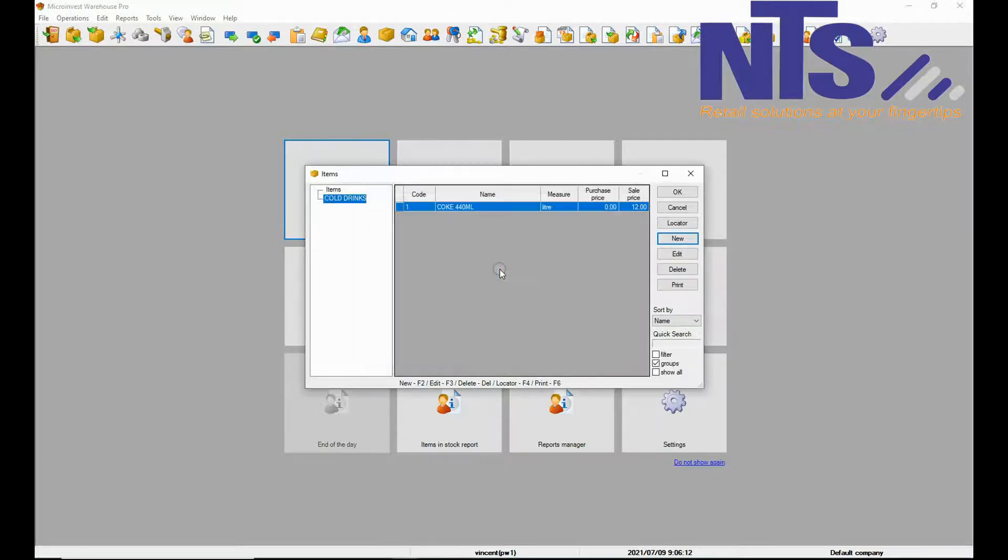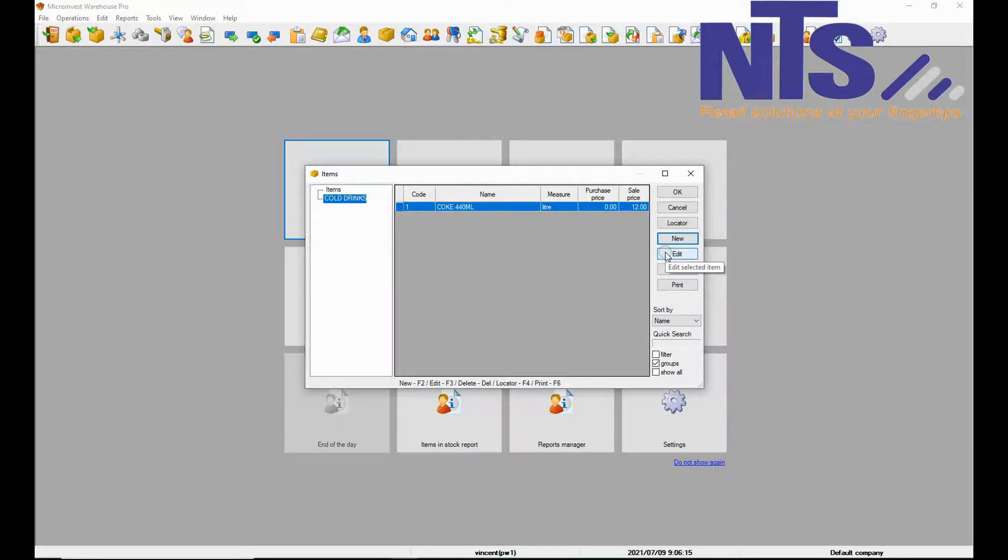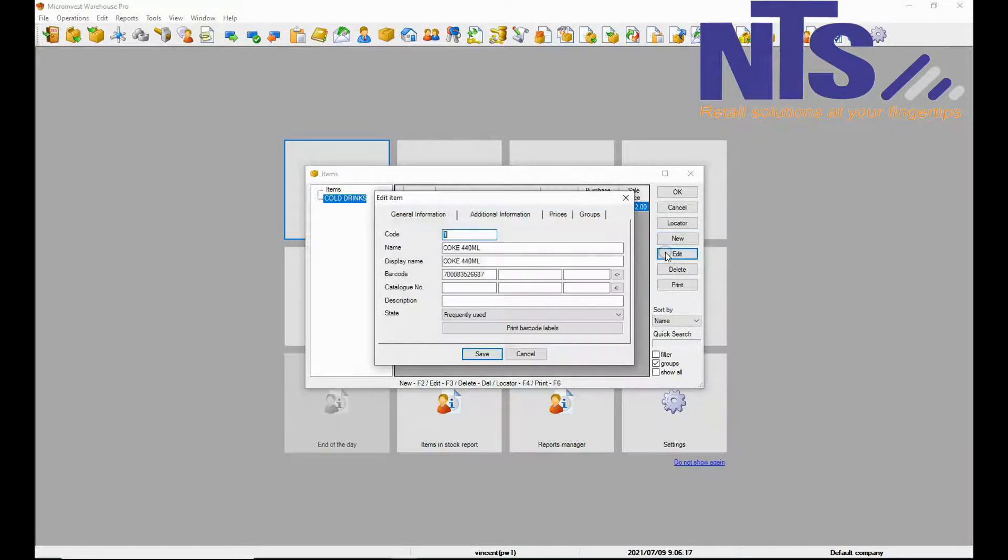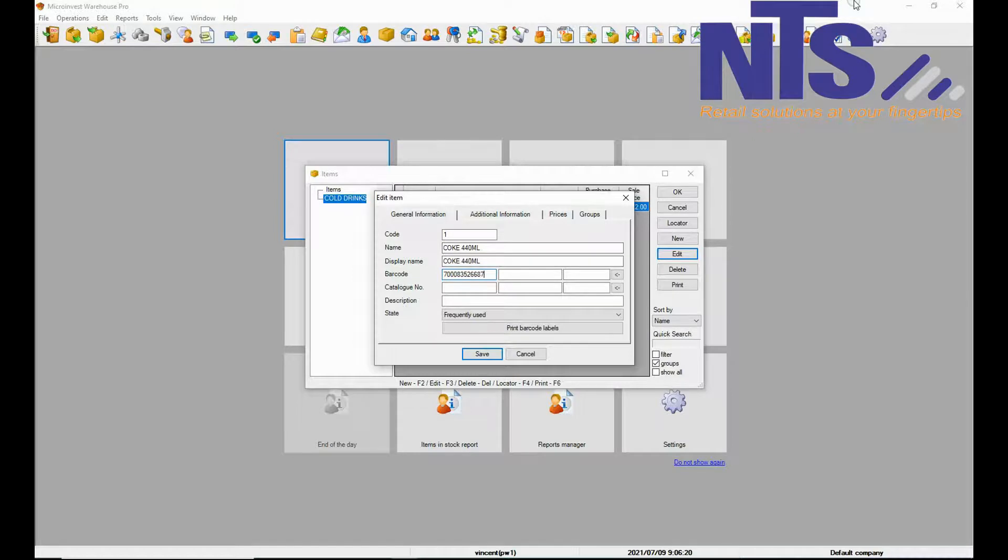It will save automatically. So if you go click on edit and check the barcode it should be there. Then you are going to click save.